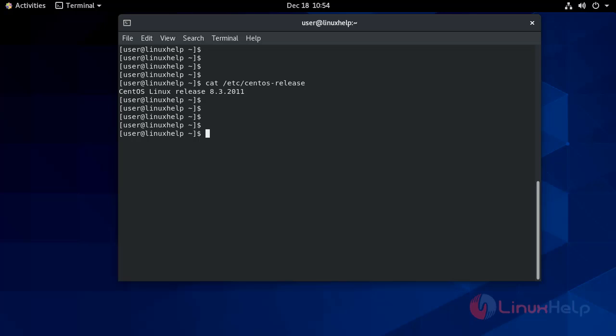Before we can check any status and monitoring of anything, we have to install that thing on my CentOS system, just like MySQL and MariaDB.